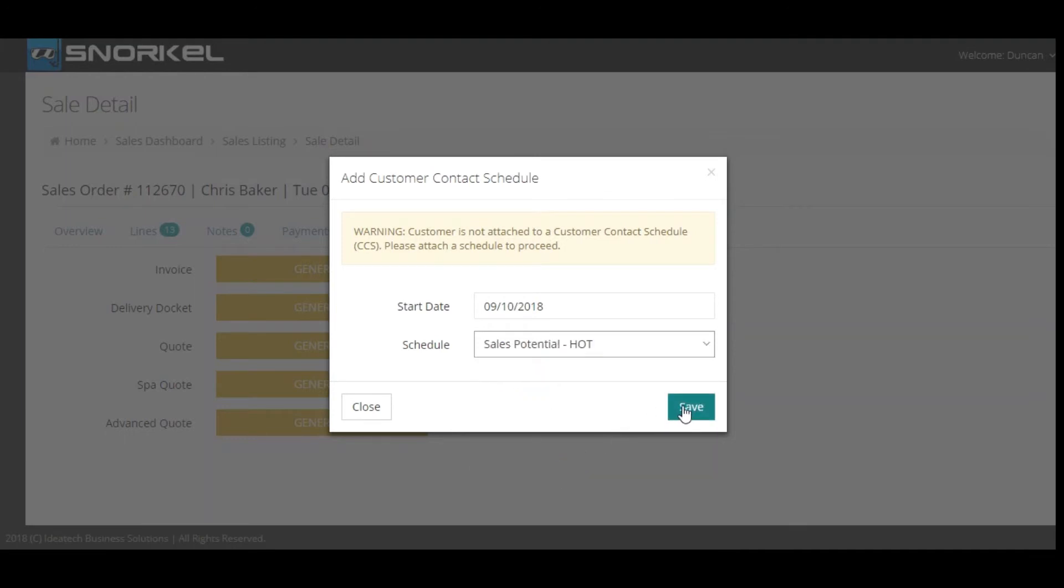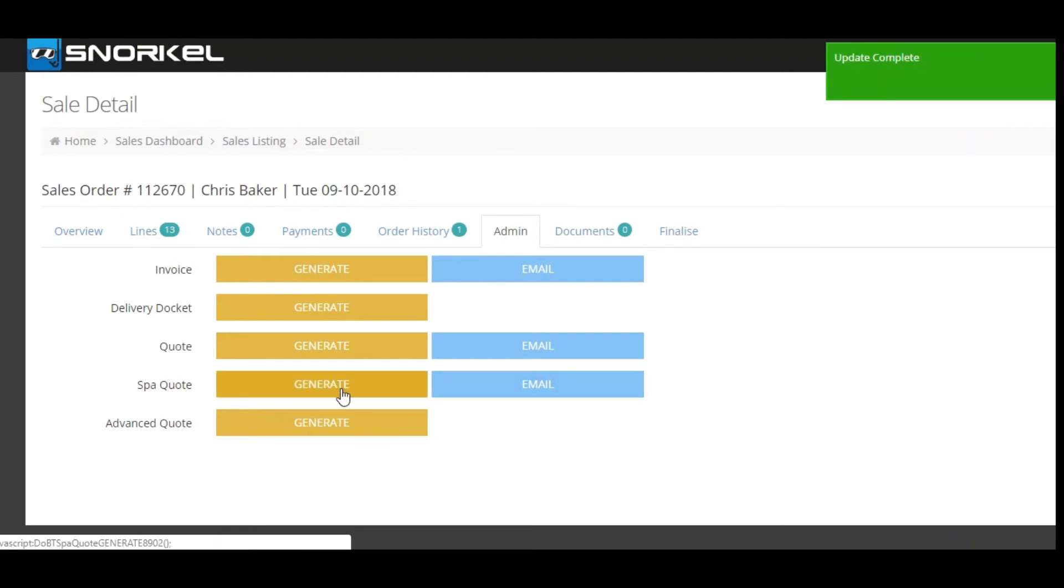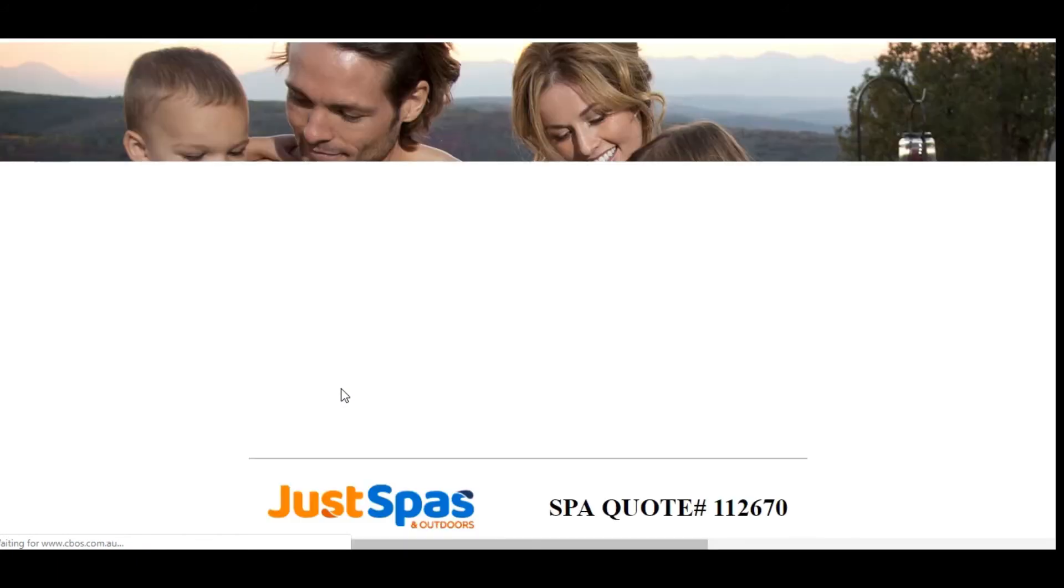Once I've done that I can save and the customer is now linked to the schedule. Now again I just click on the generate button and my quote will then load to the screen.